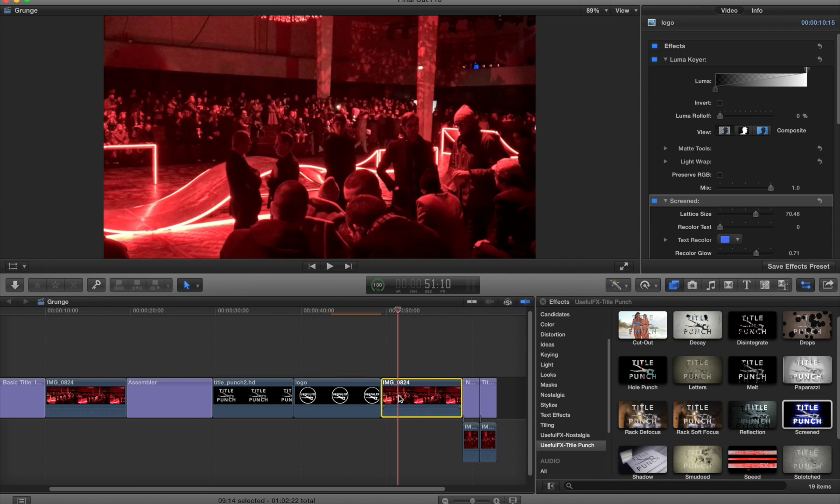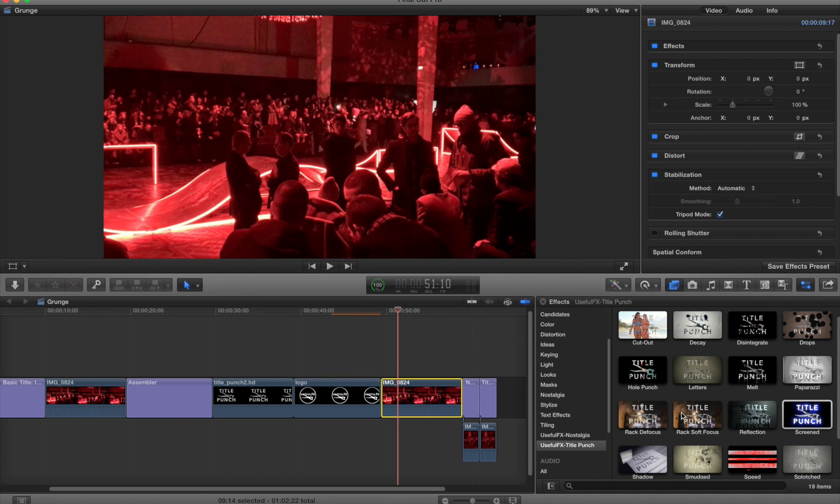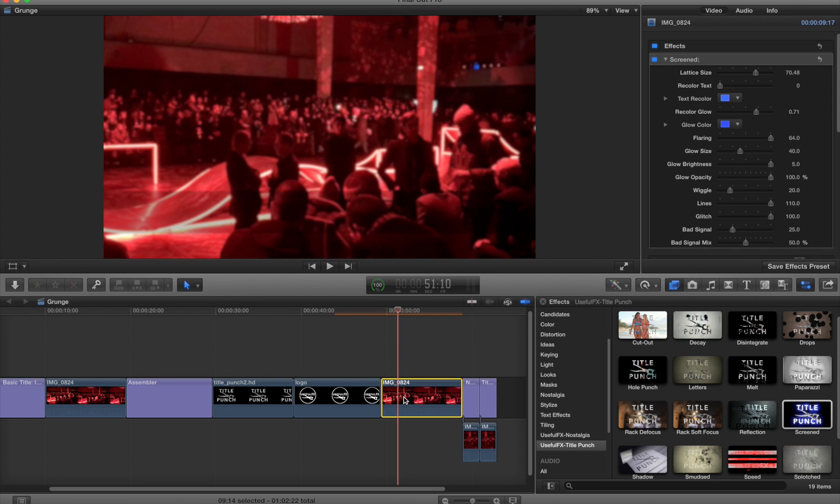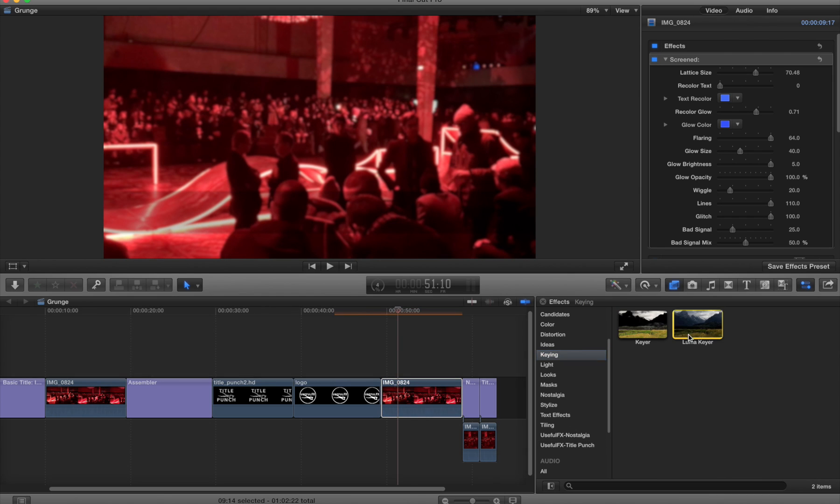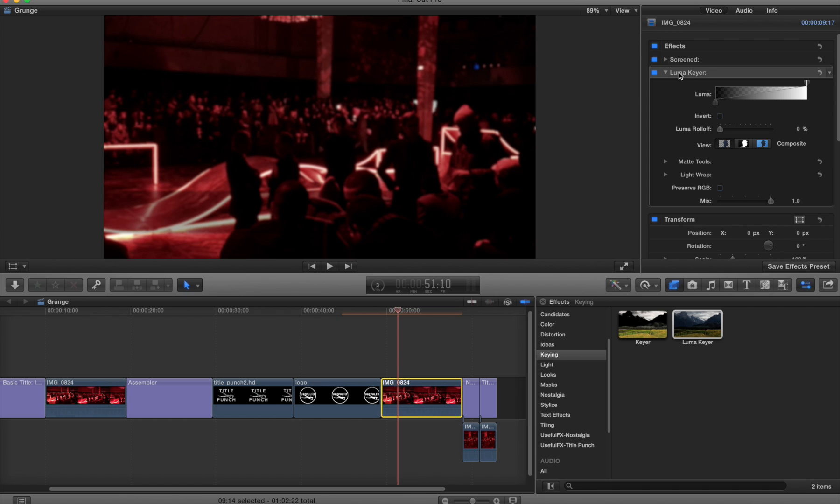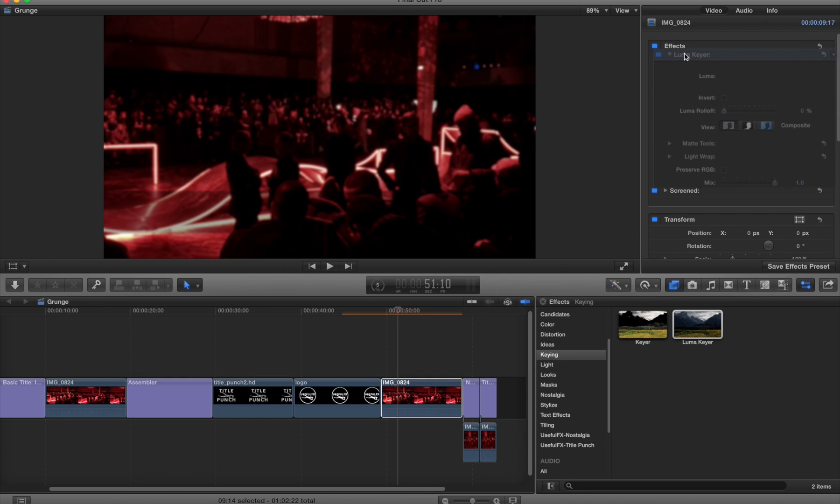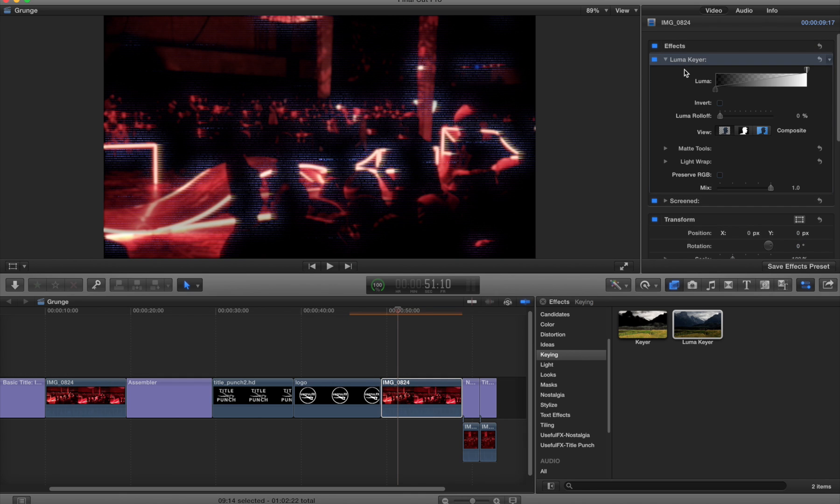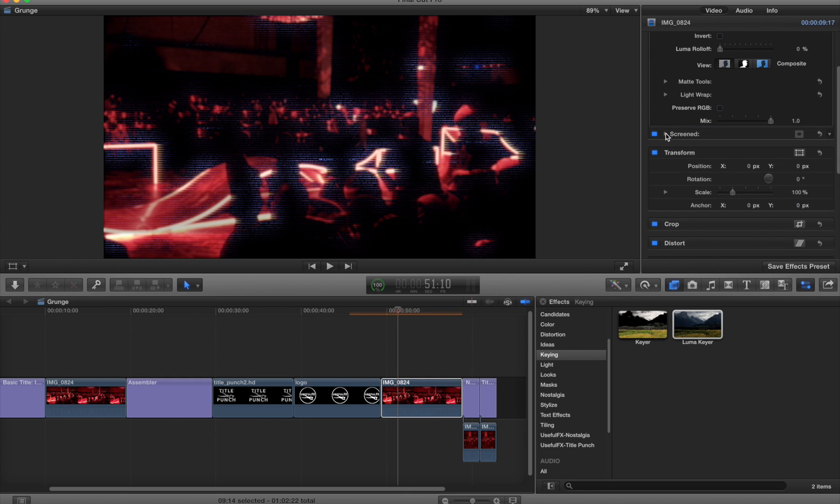Now let's go to a clip. Again we'll put on the screened effect and we see that doesn't really look good. We'll go to the keying menu, apply Luma key, reorder these, and now I'm getting something interesting.